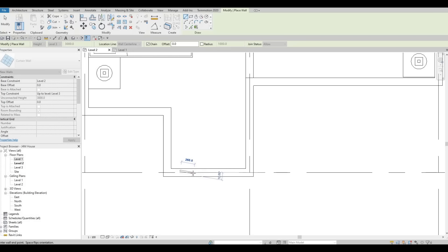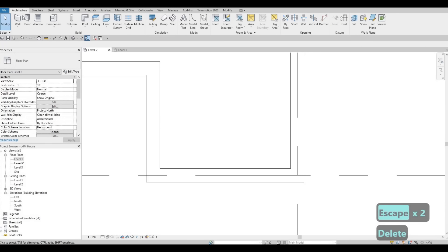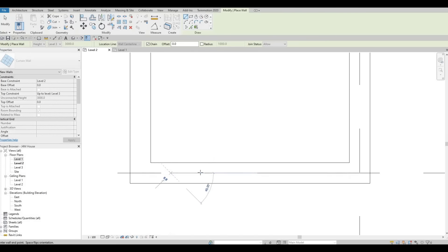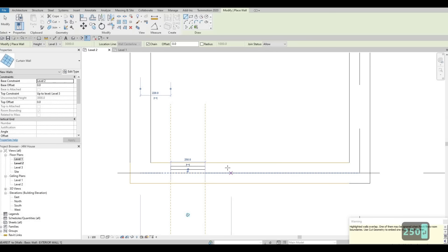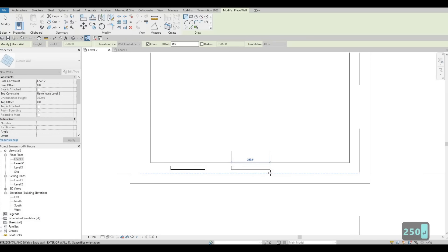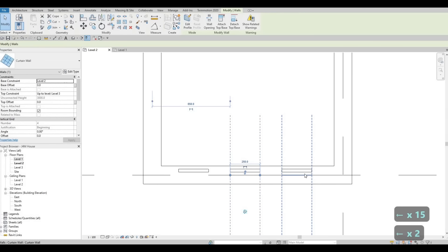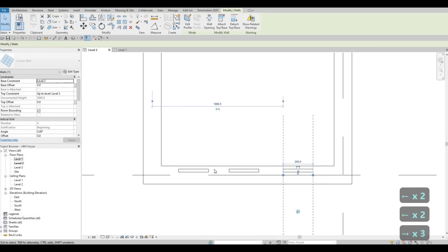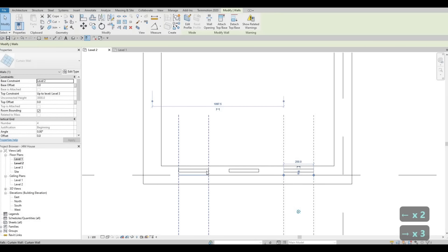Now we're going to add some curtain wall. So click on Architecture, click on Wall, and then under the drop-down select Curtain Wall. And then we're going to add our windows — I'm probably going to add three windows, around 250. I'm going to delete that again and then click curtain wall again: 250, Enter, and then another 250. And then here I'm just going to add it on the side, delete this, and nudge this one in place. In terms of exact dimension, I'm basically eyeballing this.